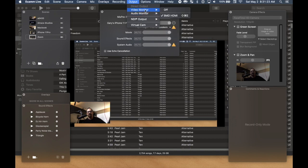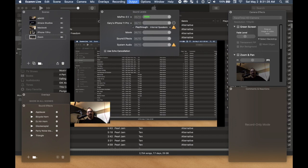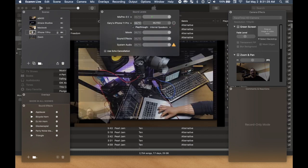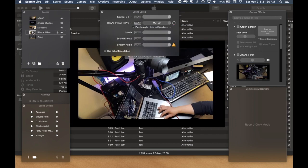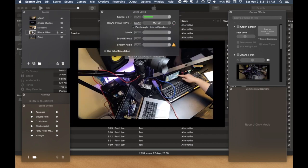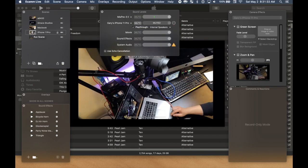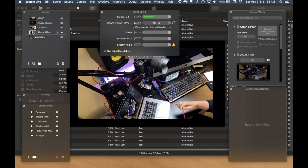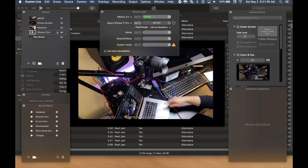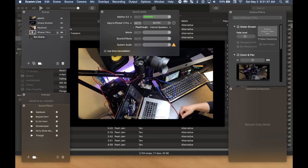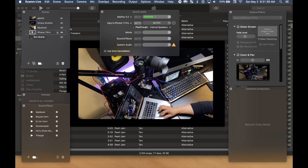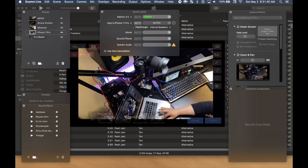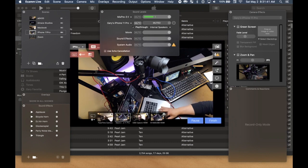my video monitor is my Blackmagic video assist here. So if we take a look at my iPhone, this is my Blackmagic video camera. And I have my iPhone connected via USB into this hub.